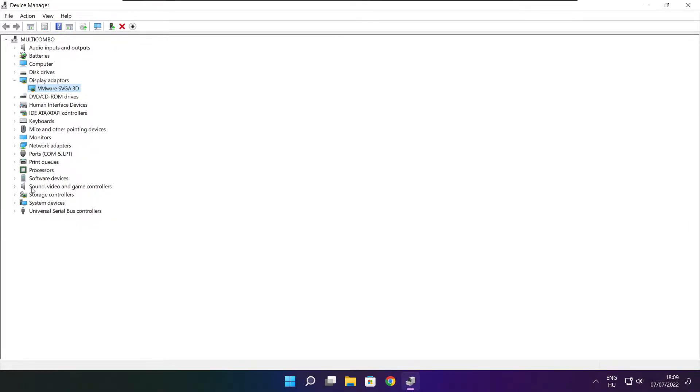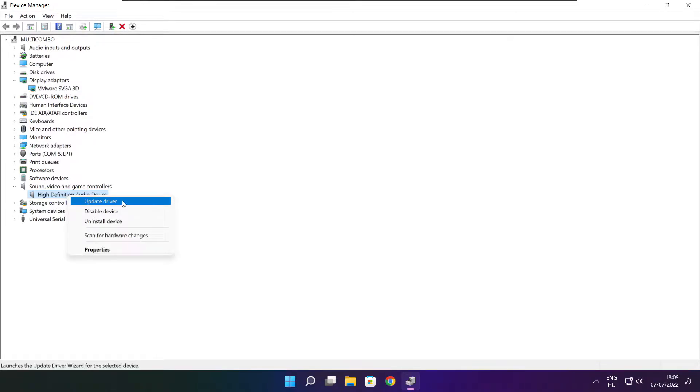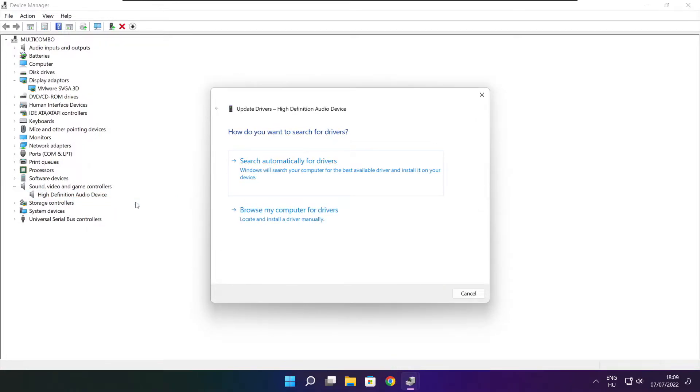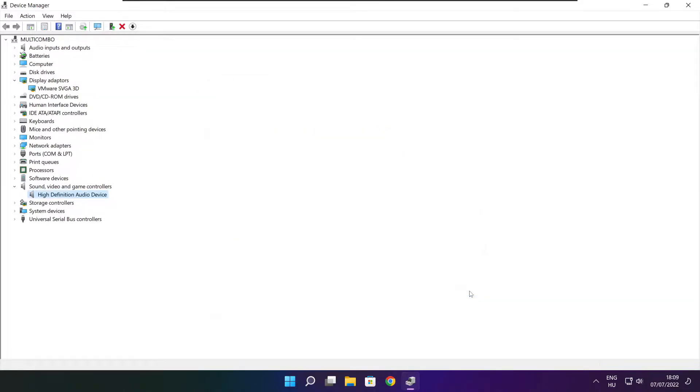Click sound, video, and game controllers. Select your audio device. Right click and update driver. Search automatically for drivers. Wait. Installation complete and click close. Close window.